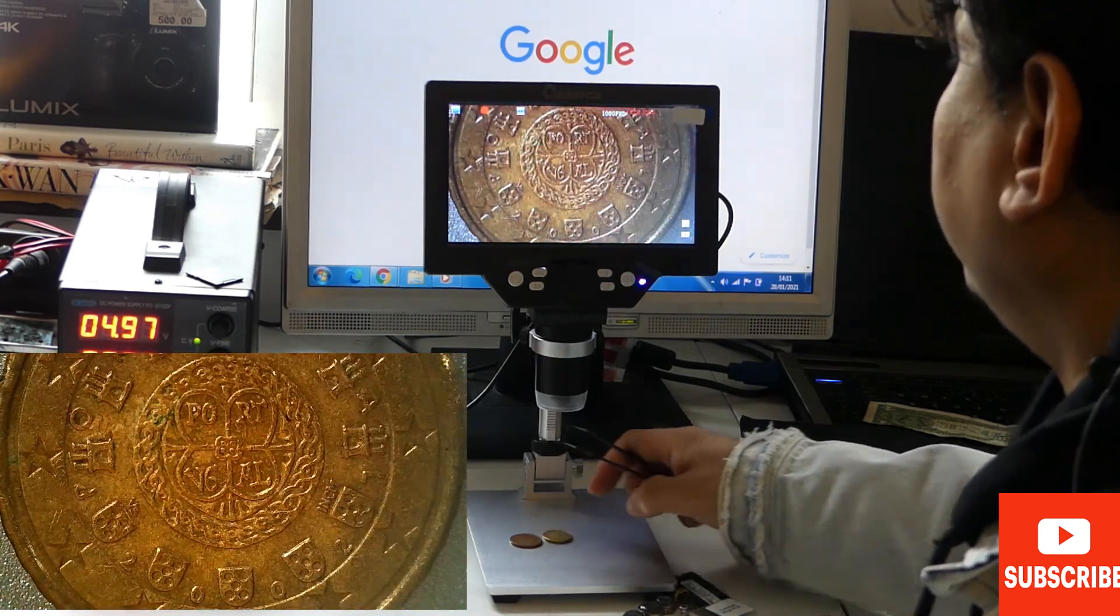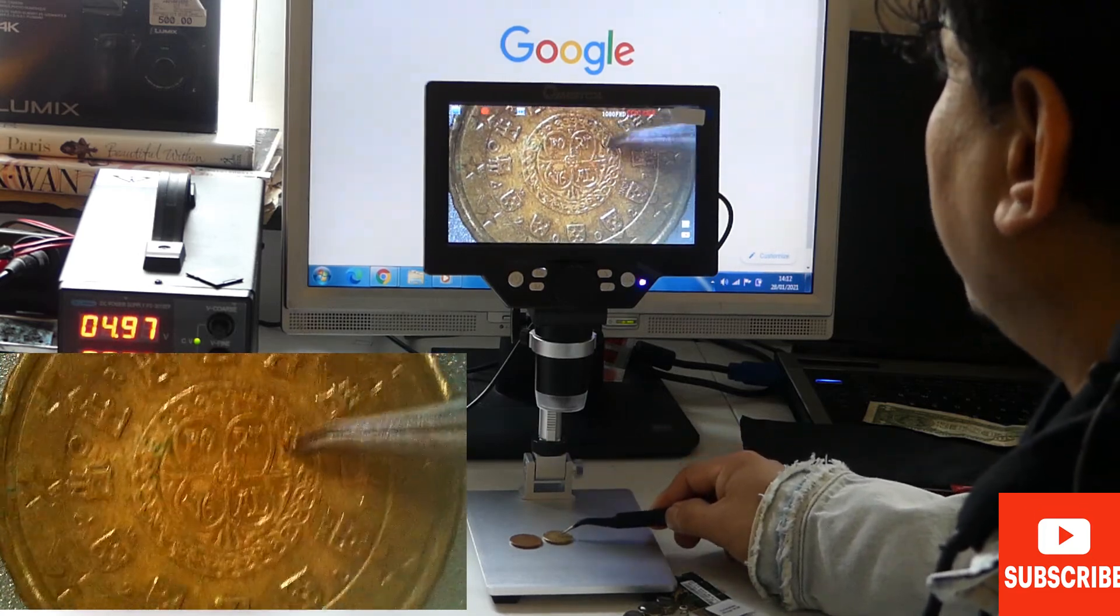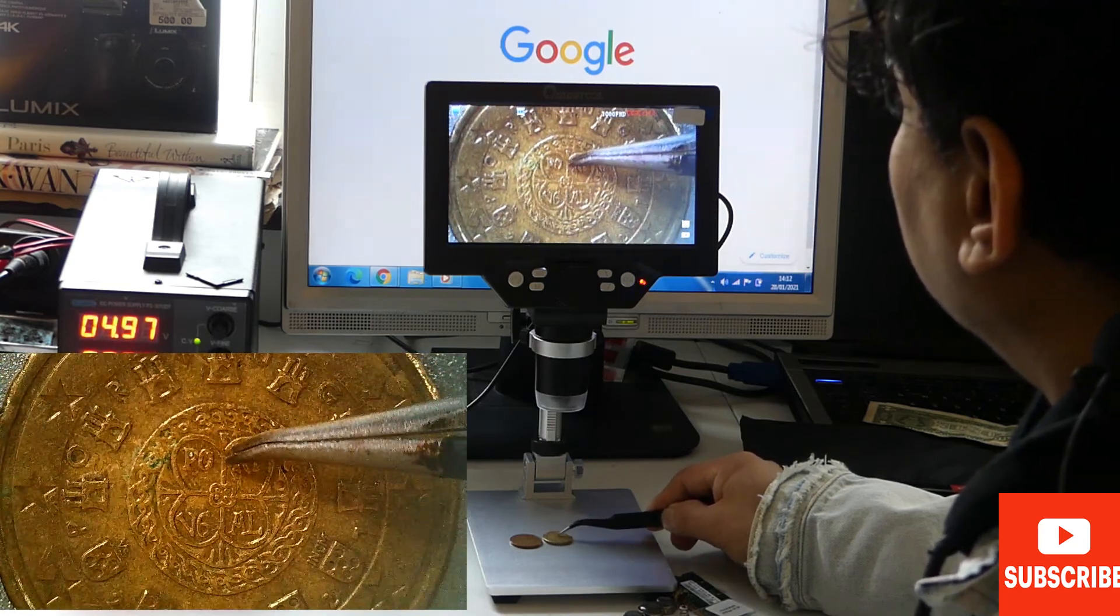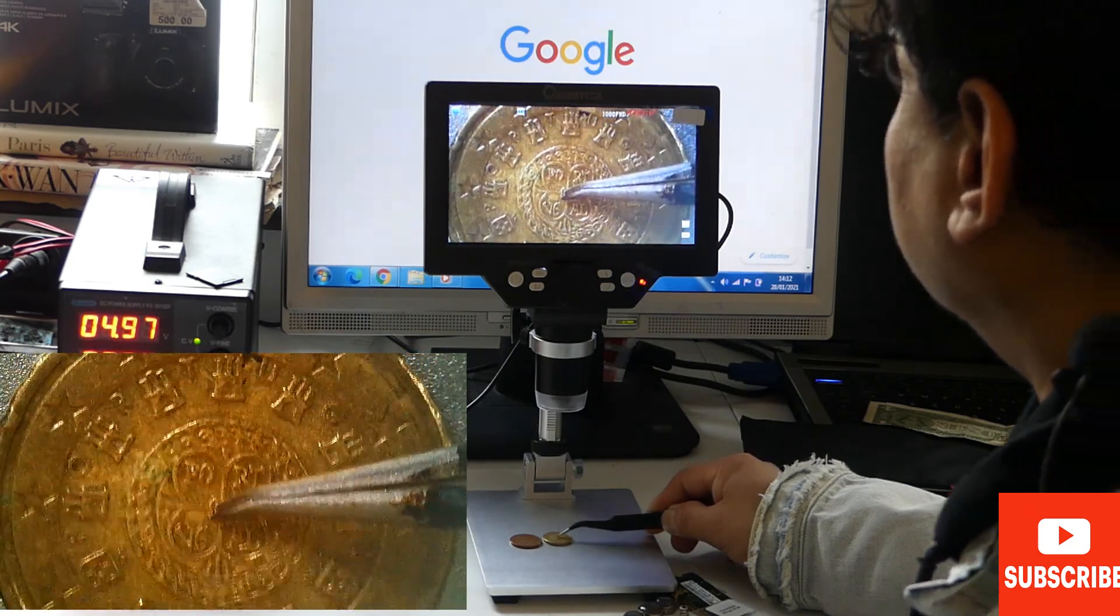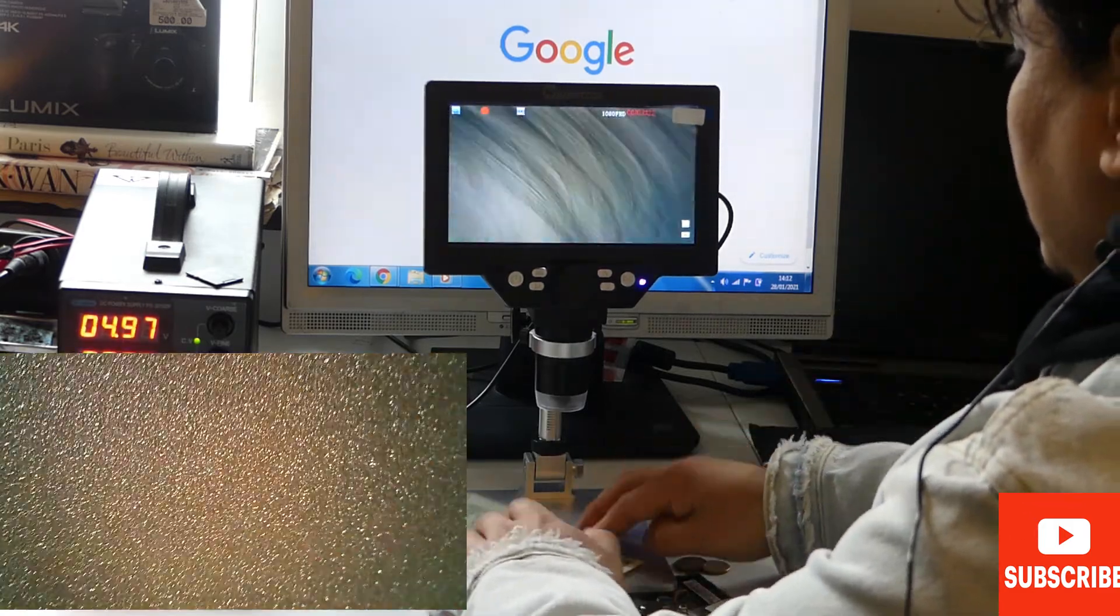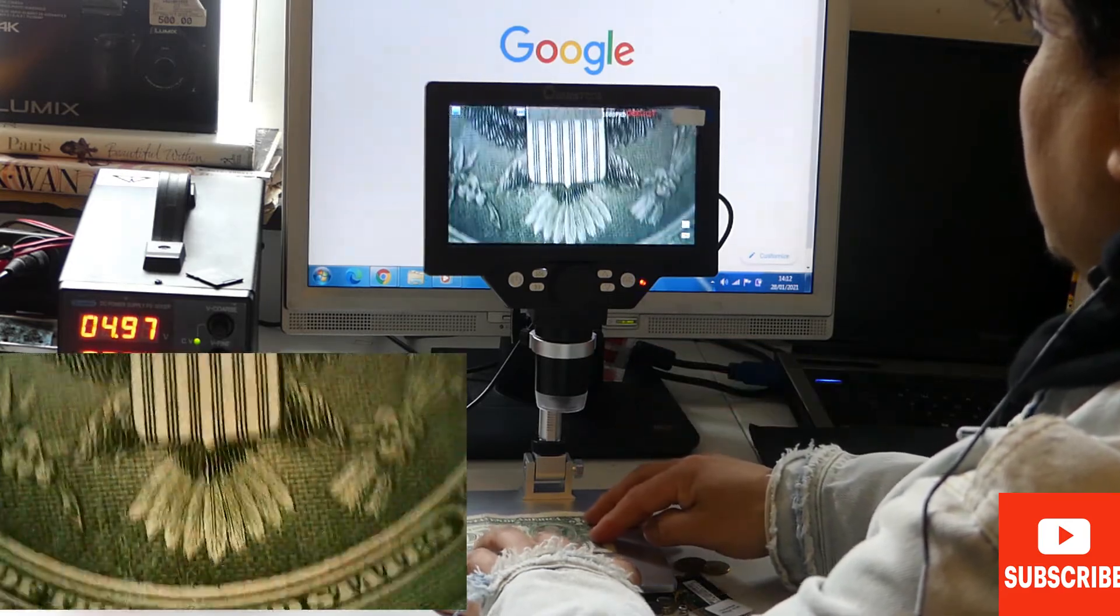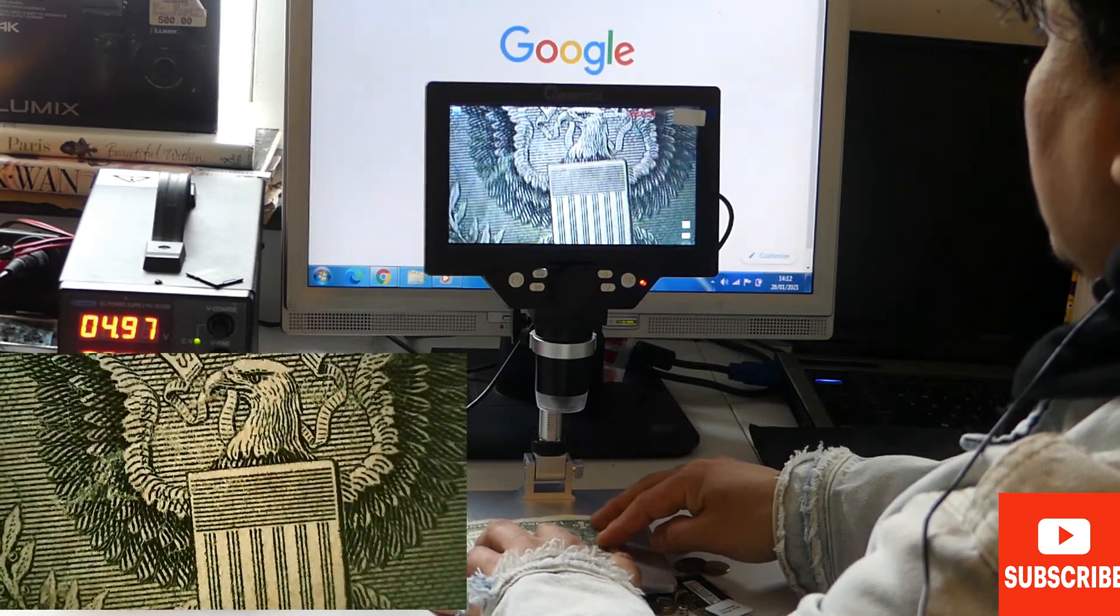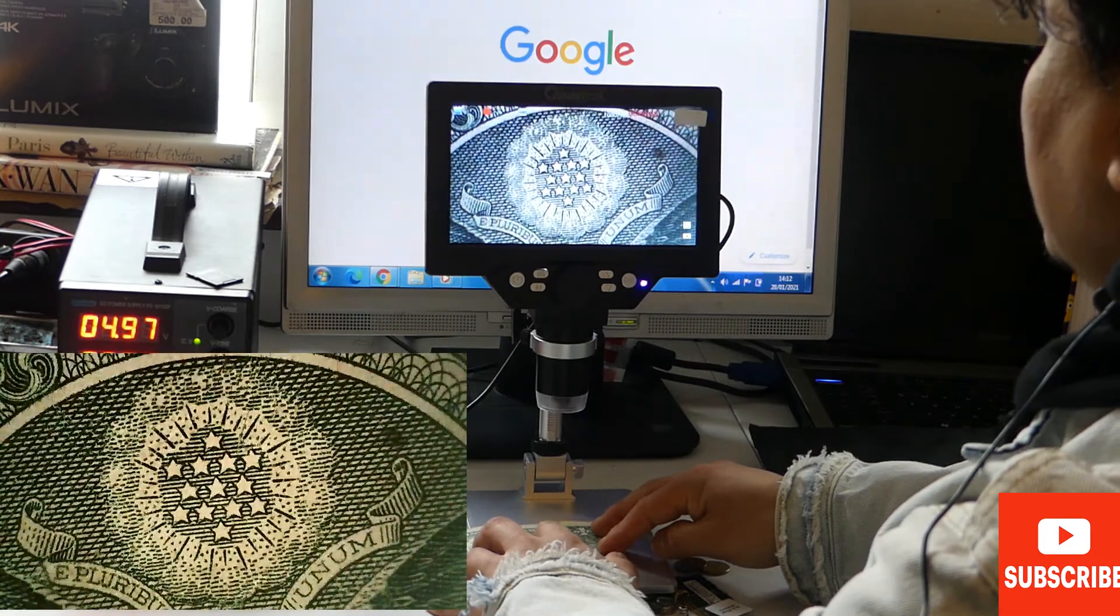I believe this is Greek, the writings or signs, whatever you like to call it. Also you can observe the money - you can see clearly every single detail here.